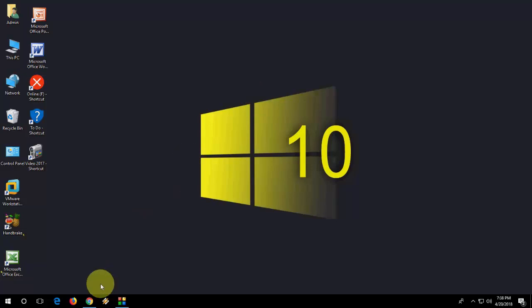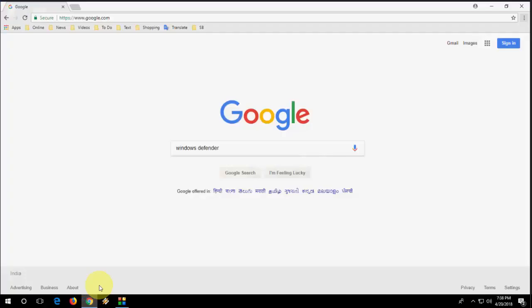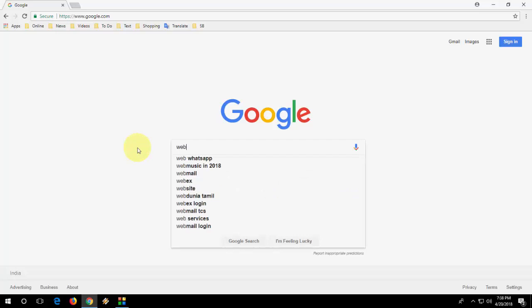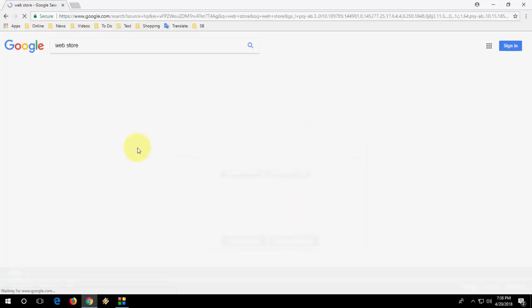It's free. So just open Chrome browser, open Google and in Google just type web store.